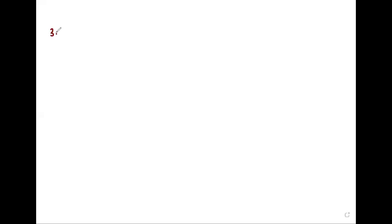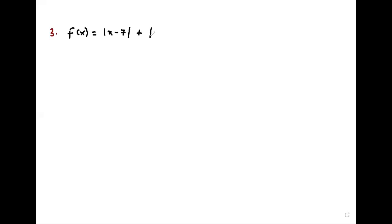Another example, example three. We are sketching f of x is equal to the modulus of x minus seven plus the modulus of x plus three. So I want to sketch this function.